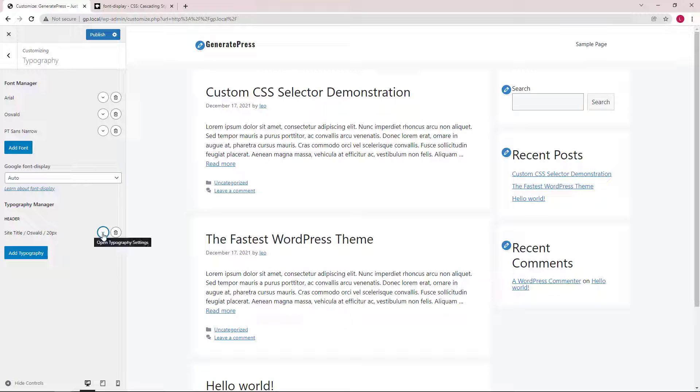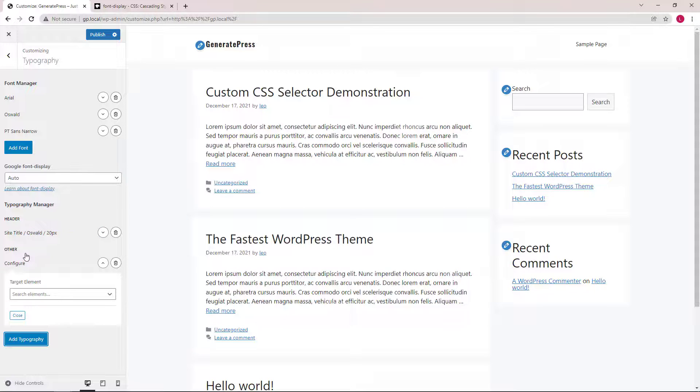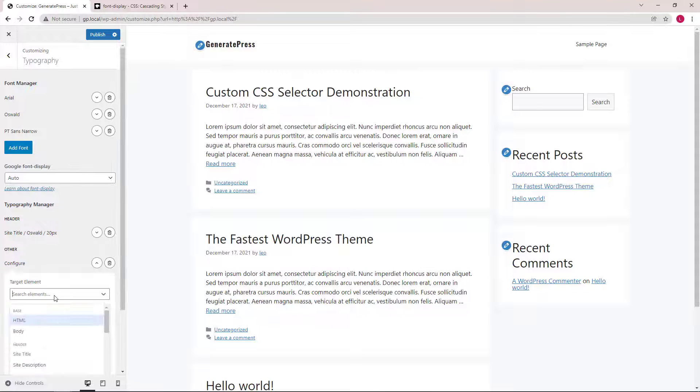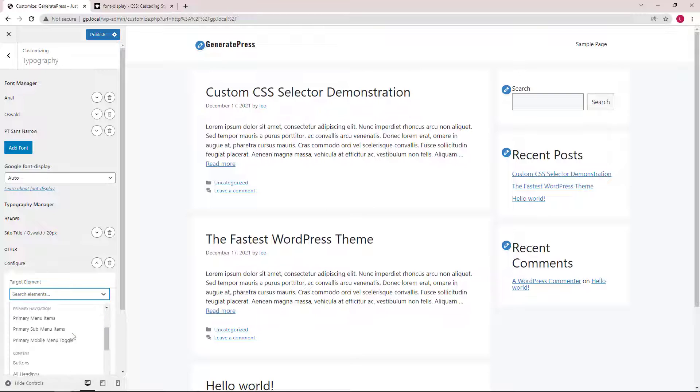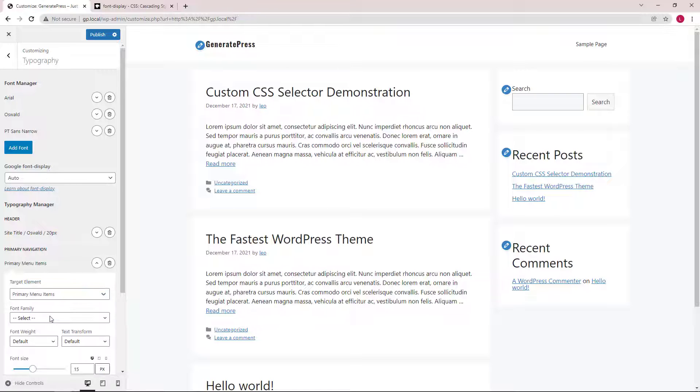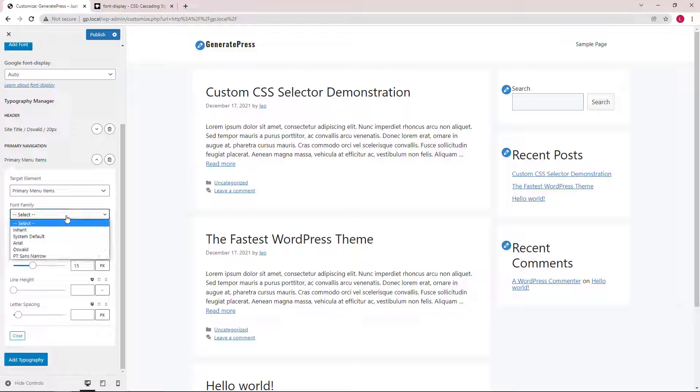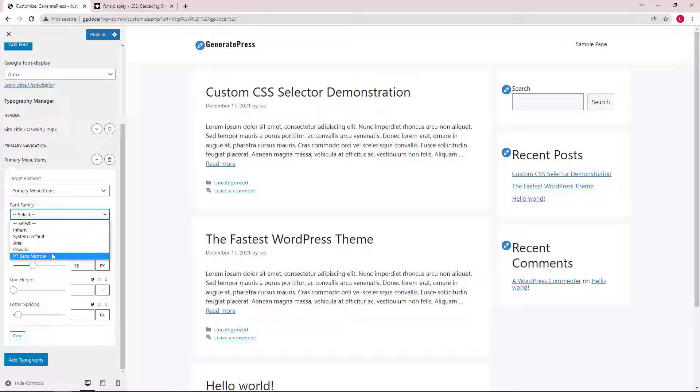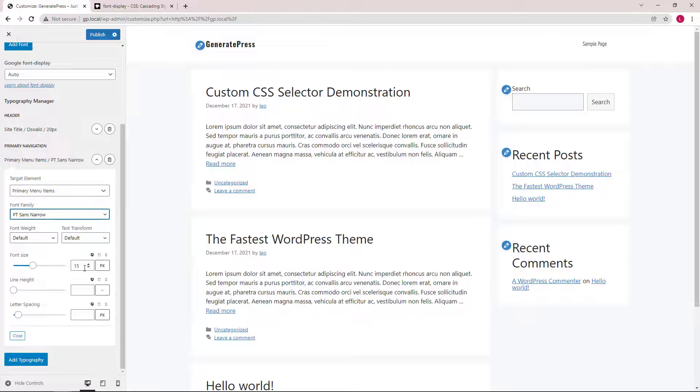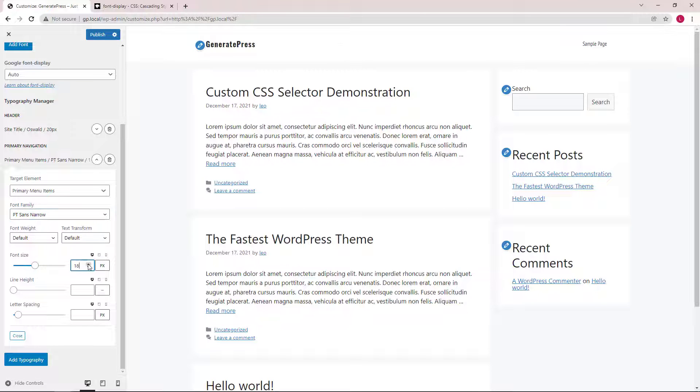Let's add another one. This time we will target the primary menu items and select the font family to be PT Sans Narrow. Increase our font size.